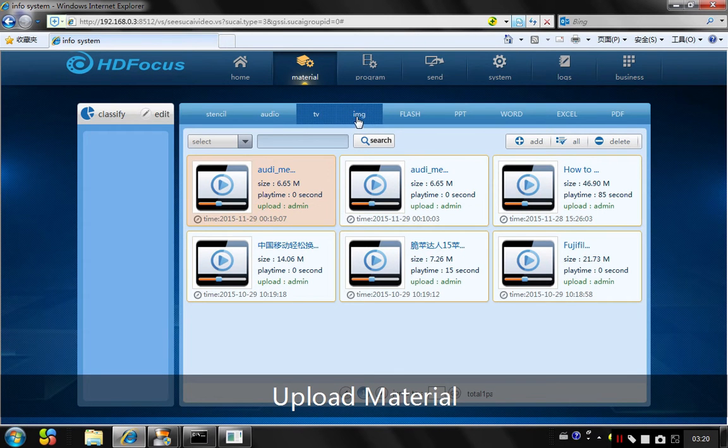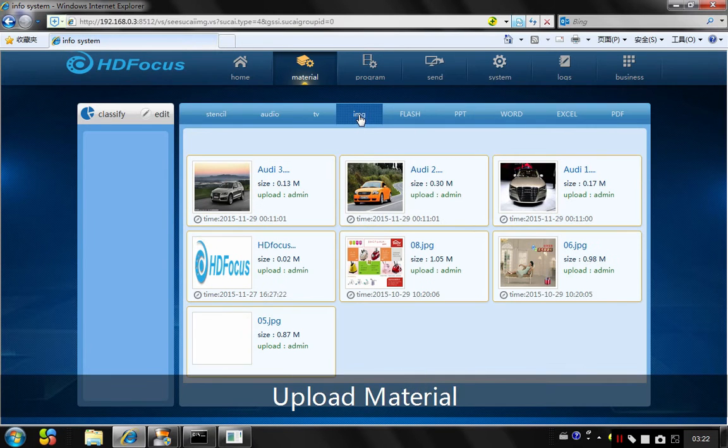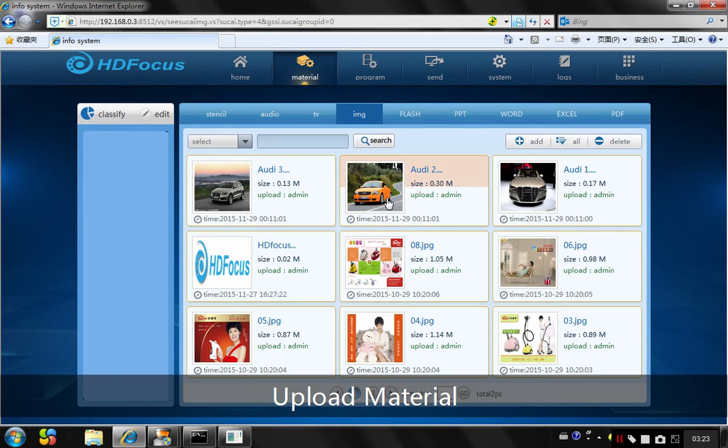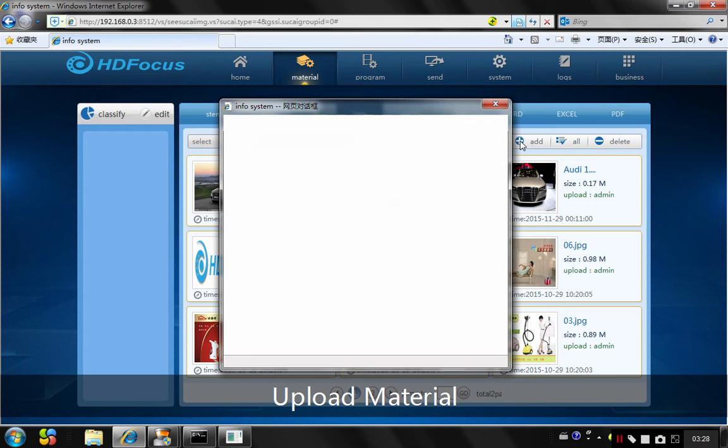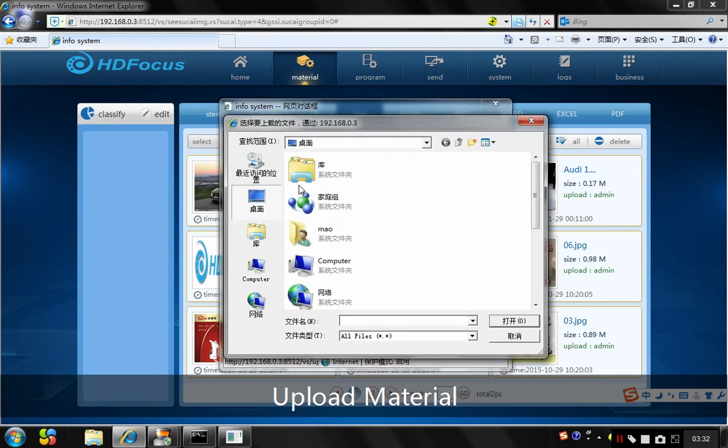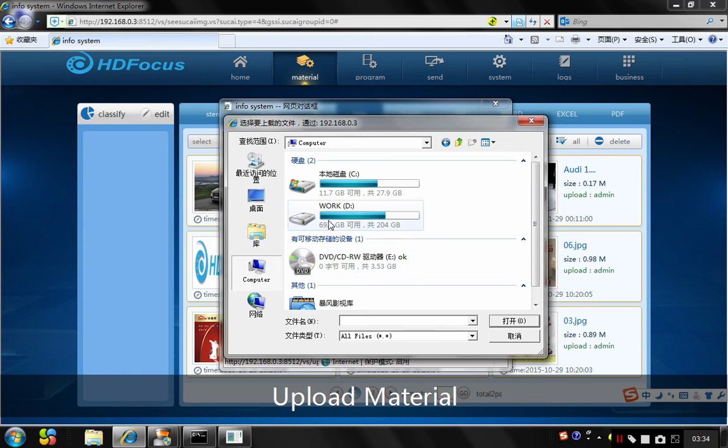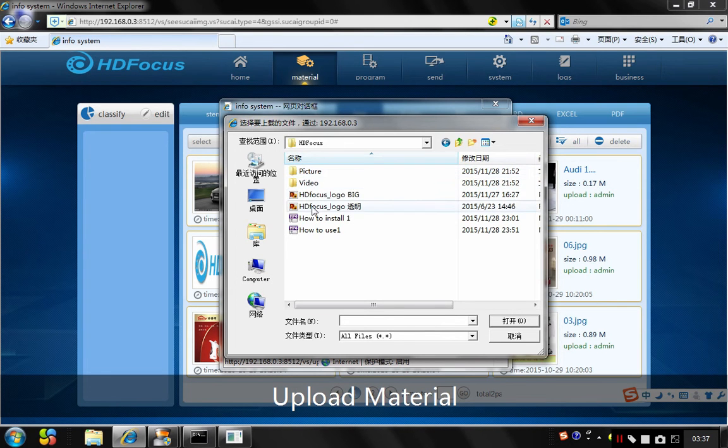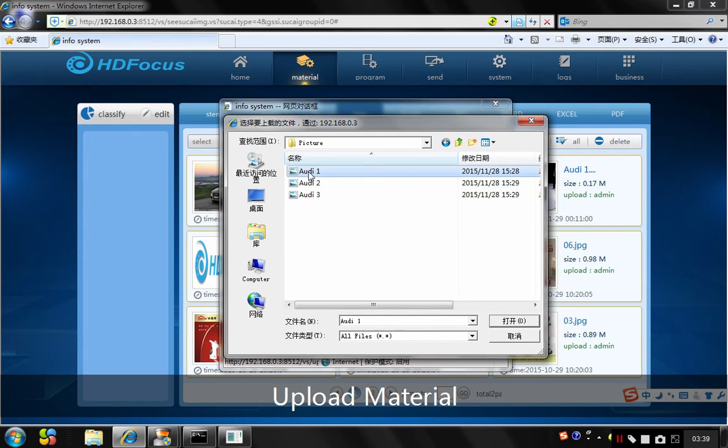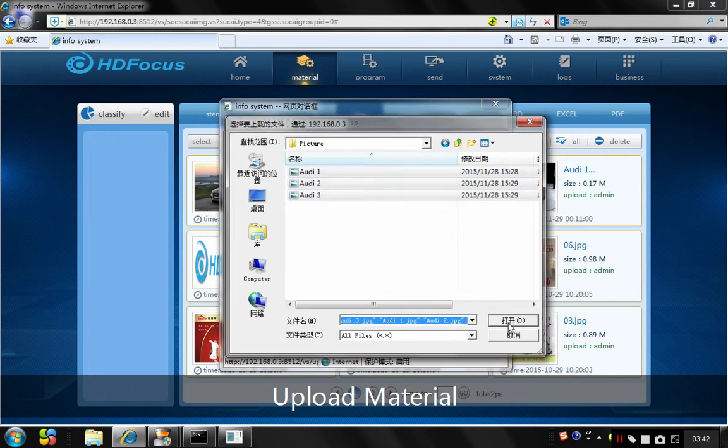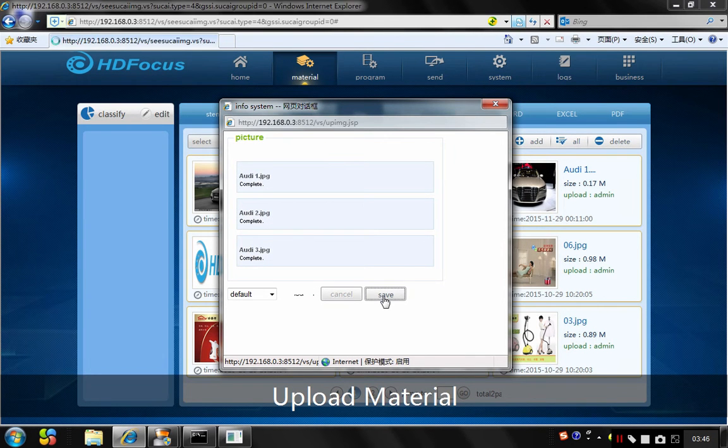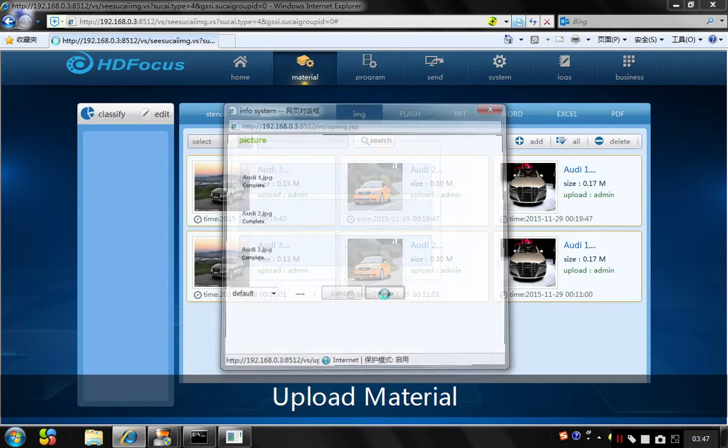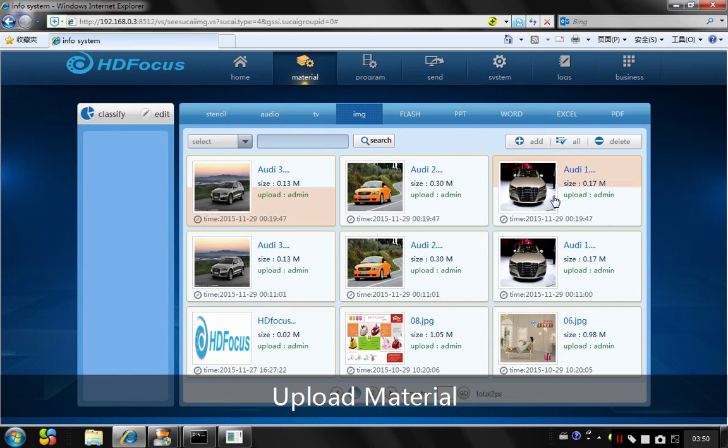And I also want to upload some pictures. Go to the IMG, the same, go to add. And then go to upload. Choose the pictures you want uploaded. I want to choose these three pictures. Finish complete and I will choose save. Close the window. You will see these three pictures already uploaded.